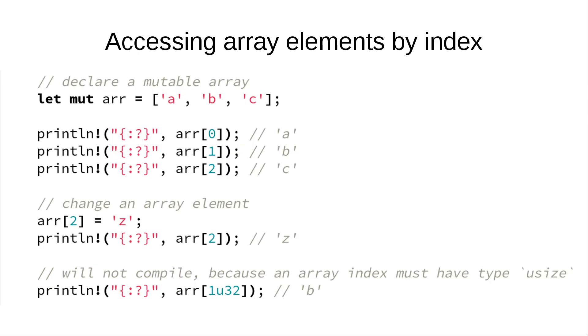Array elements are accessible by their index. And as it was mentioned before, index must have usize type, otherwise Rust compiler will just complain.